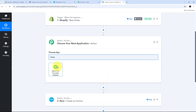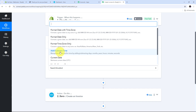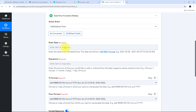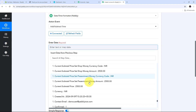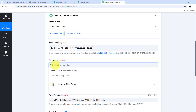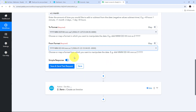I am going to use Date and Time Formatter as that action application. My action event will be Add/Subtract Time. I connect Date and Time Formatter with Pabbly Connect. In the date field I map the Created At date from the Shopify response. For the expression I want to add one month, so I enter plus 1 month. I then select the To Format and From Format for the date, and click Save and Send Test Request.